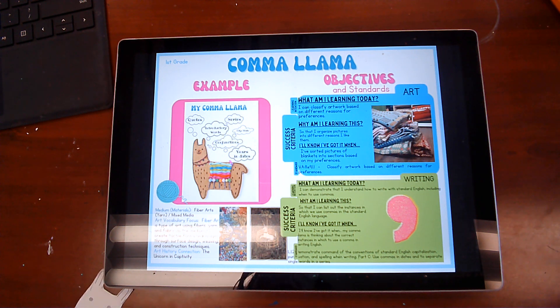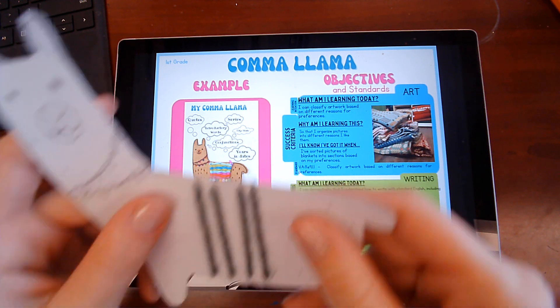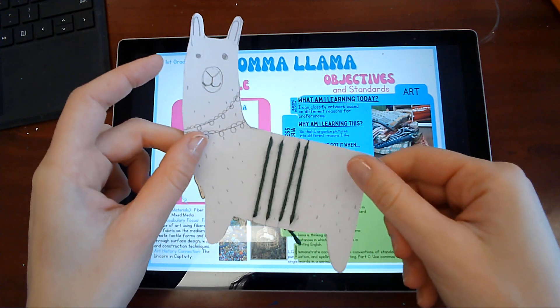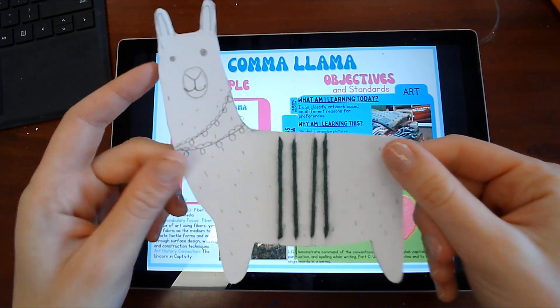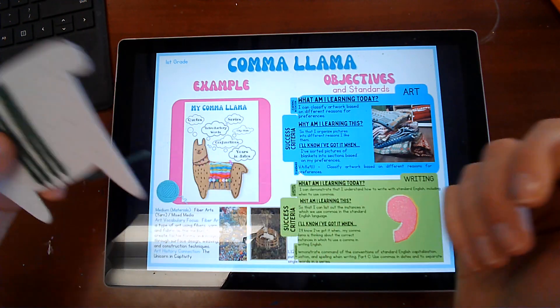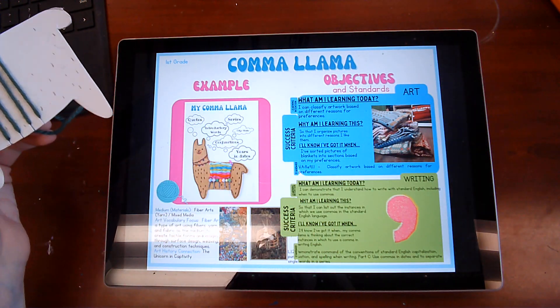Hello, everybody. We are going to get to work on our comma llama here. First, let's just review our objectives for this lesson.